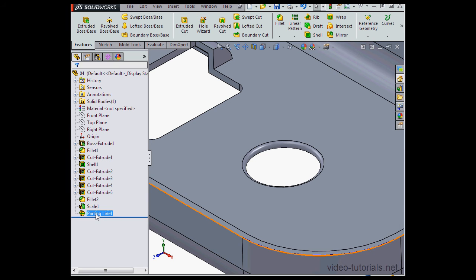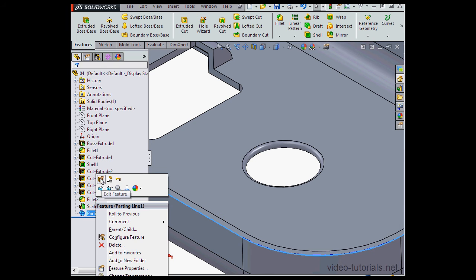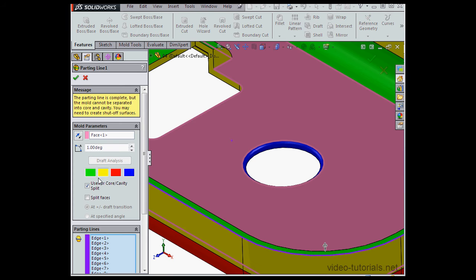Right-click on parting line one, edit feature, and surely enough our straddle face shows here in blue.